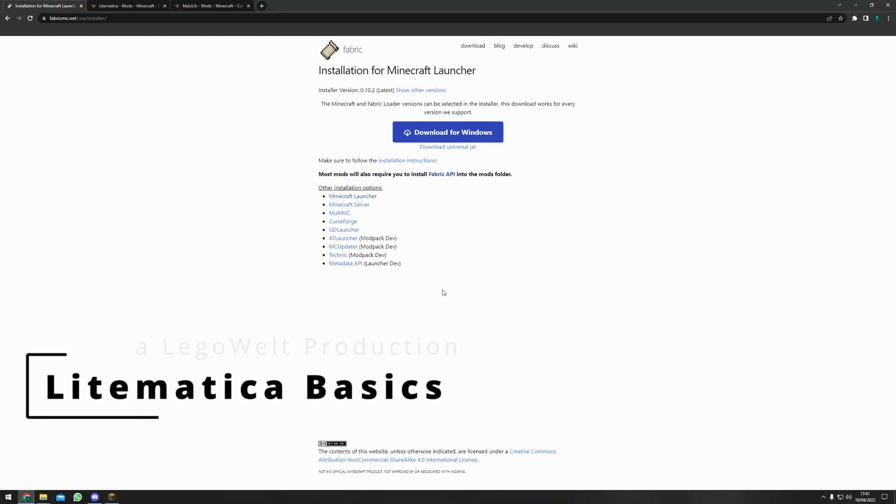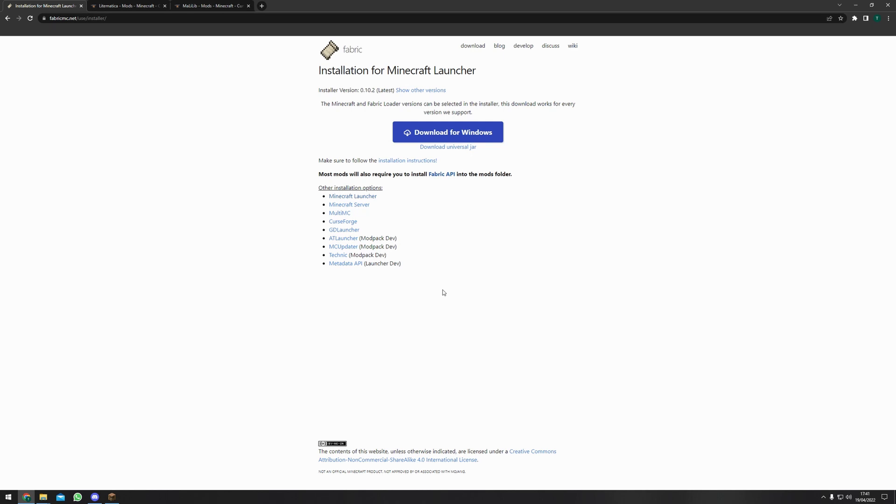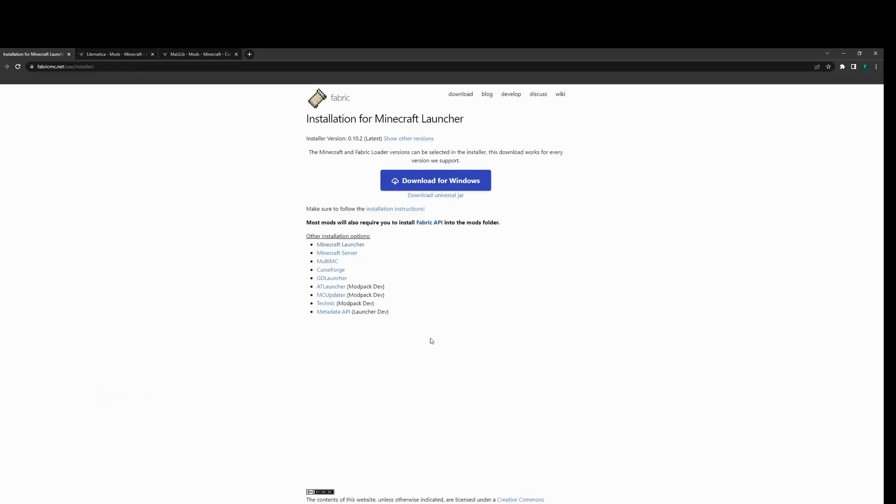All the links and a transcript will be down below in the description. To use Lightmatica in game you will need three different files. First you will need the fabric loader.